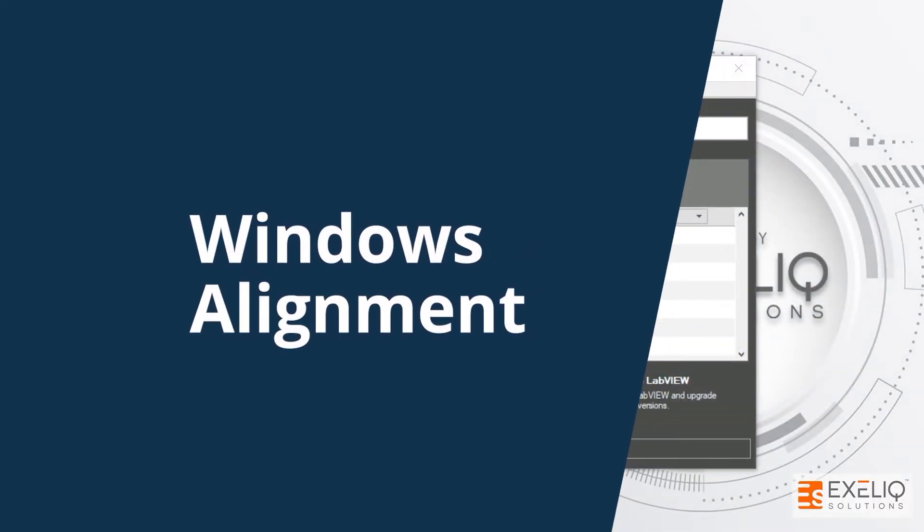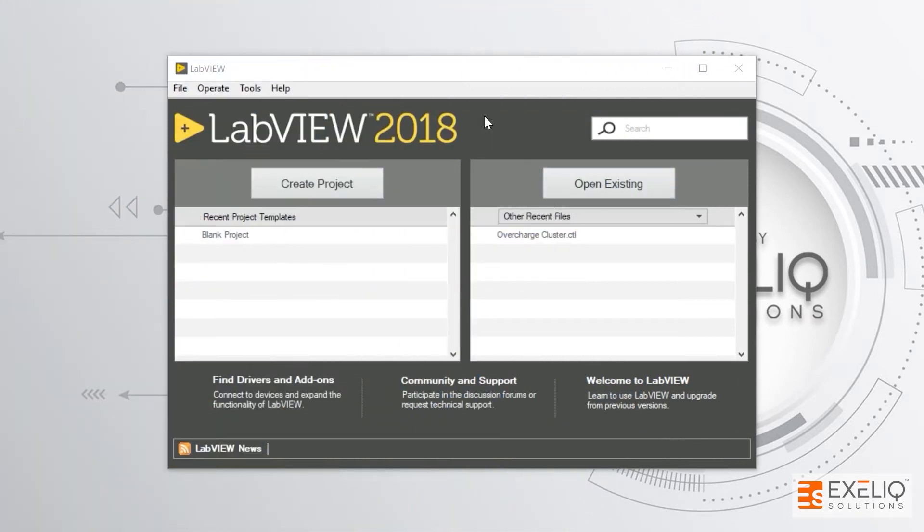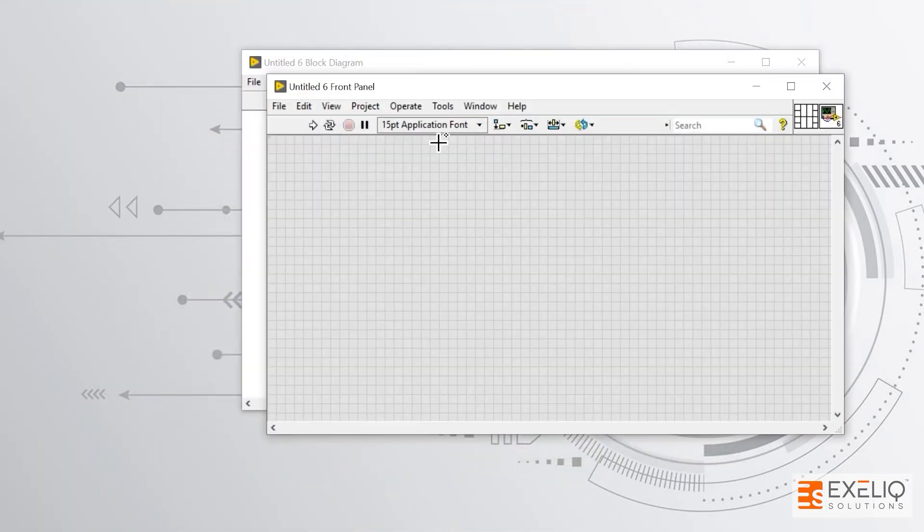Hi, in this video we are going to talk about how to arrange our LabVIEW windows. Let us quickly create a new VI. As you can see, we have two windows in front of us: first is the front panel, and on the back side we have the block diagram.